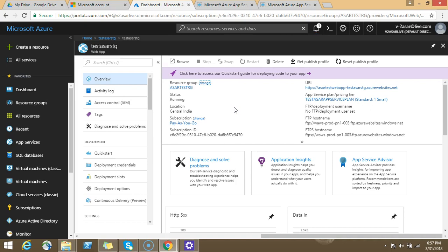So this is how you do, this is the deployment slot, this is how you create a slot and this is how you swap slots.